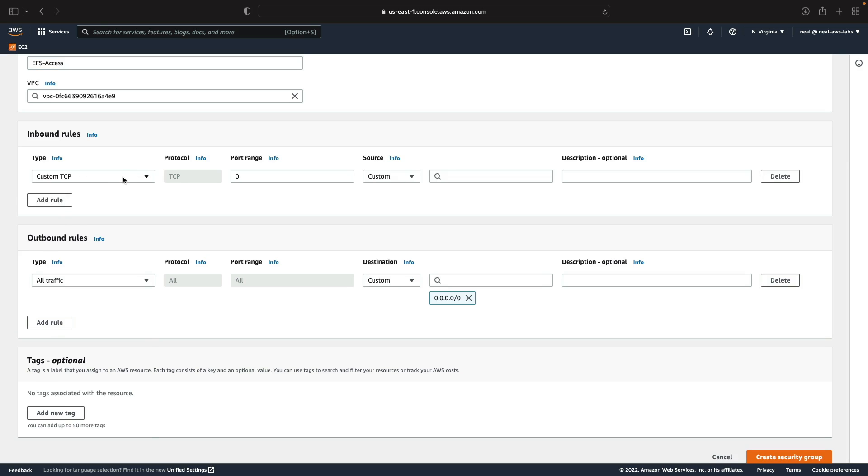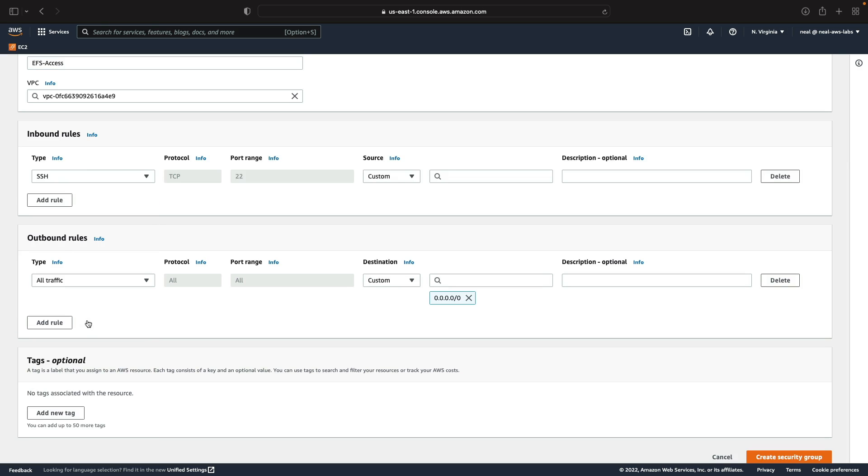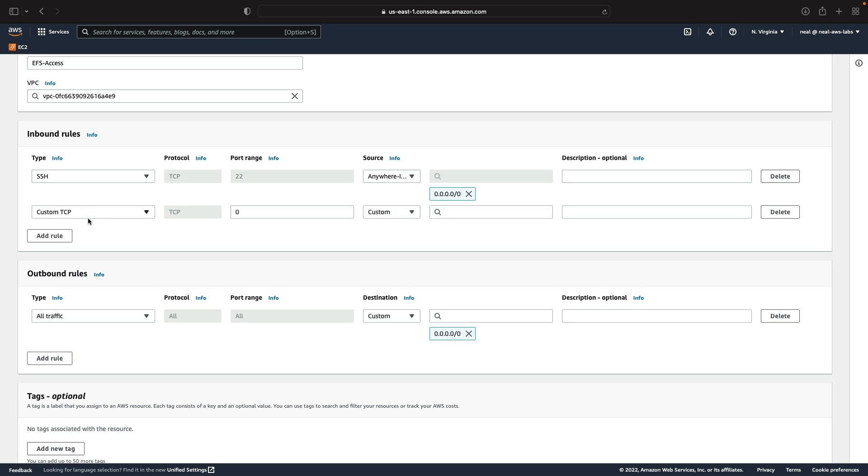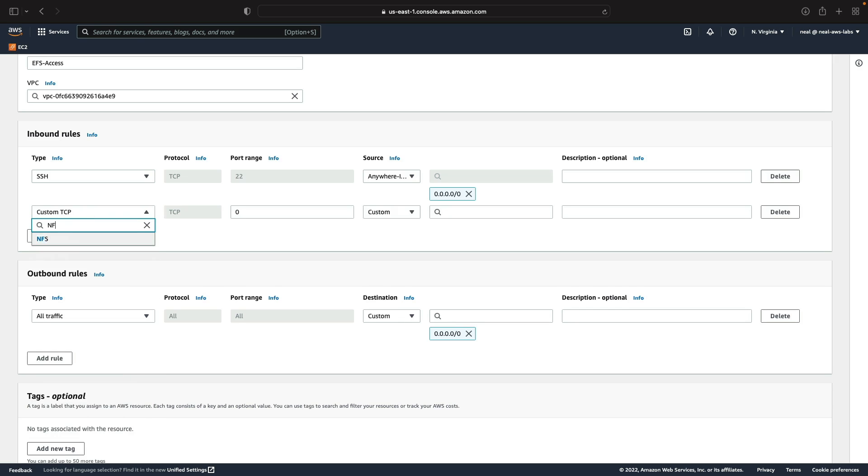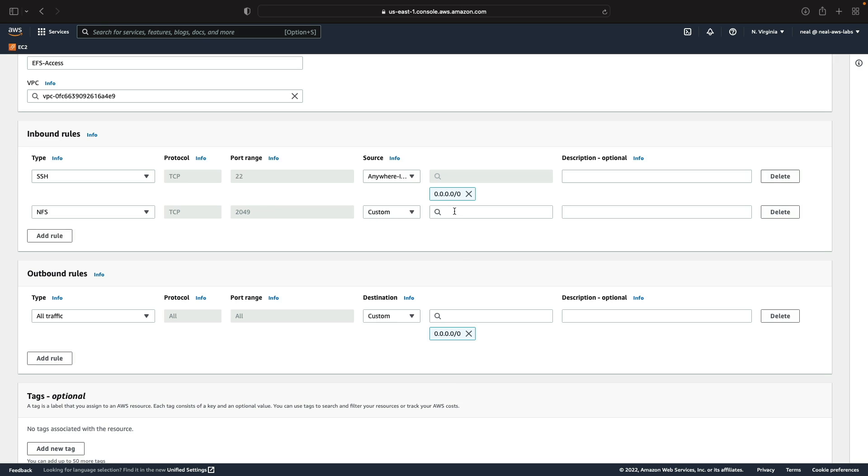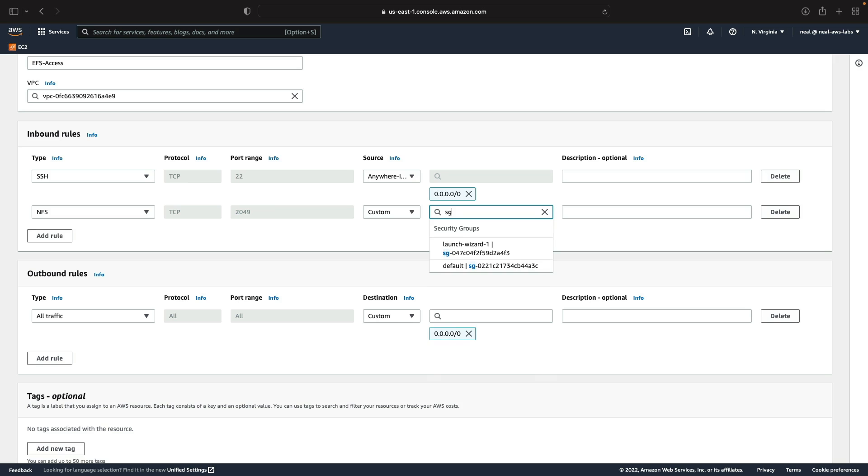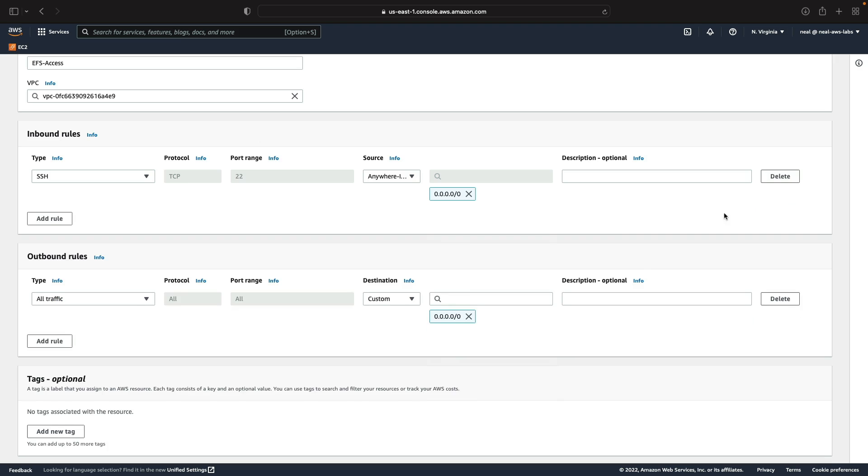For inbound rules we'll need to manage our instances using SSH and I'll need to allow that from anywhere. Now I do need to add another rule for EFS but at this point I won't be able to do it the way I want to. If I type NFS for the network file system we get the port range specified but what I want to do is secure it to the security group itself and I can't see the security group. When I type SG I can see other security groups but I can't see the ID of this security group.